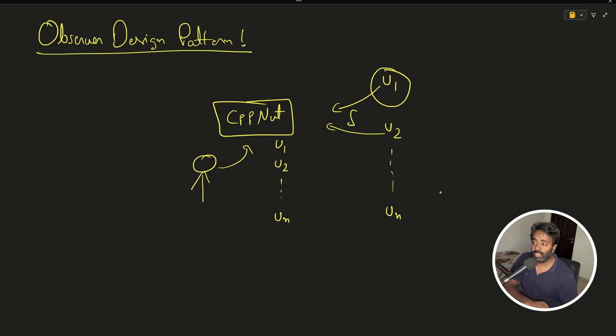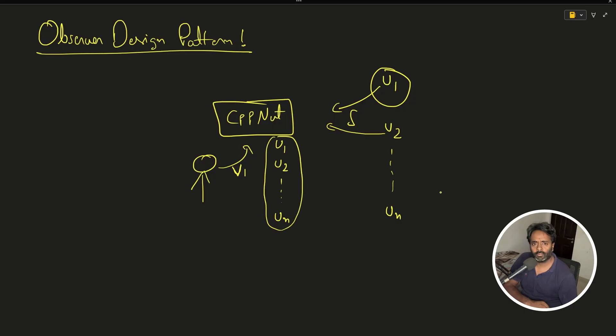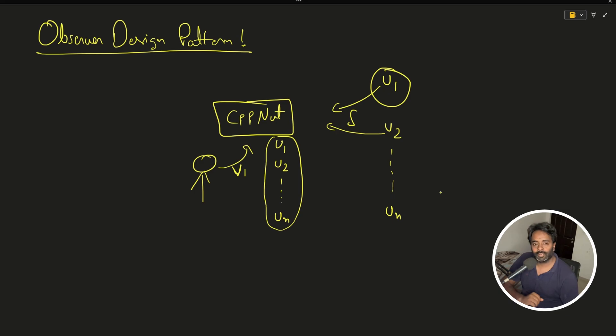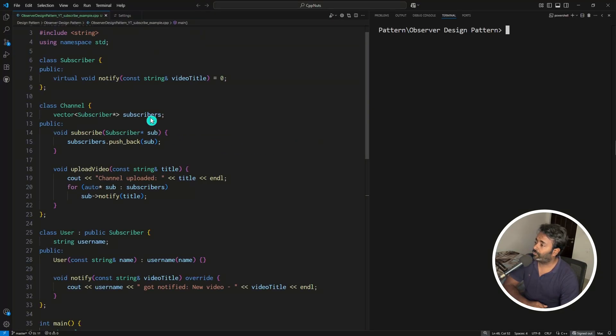So the moment I push any video, it will iterate on all the list in a for-loop kind of fashion and call notify function for all the users, so they all will end up getting the notification. Now let's look at the code.